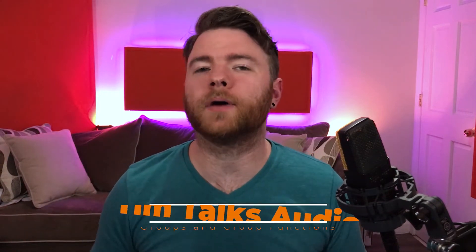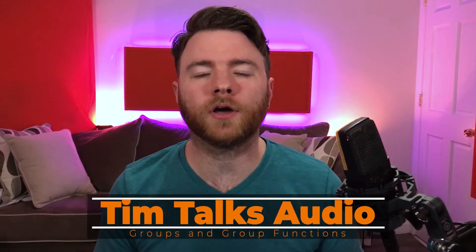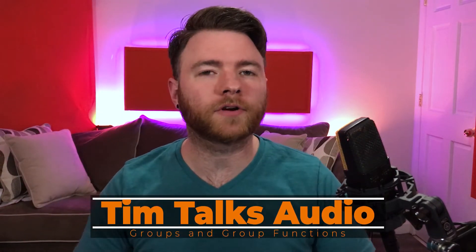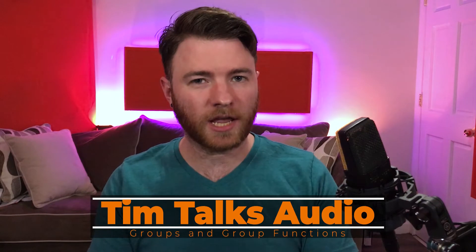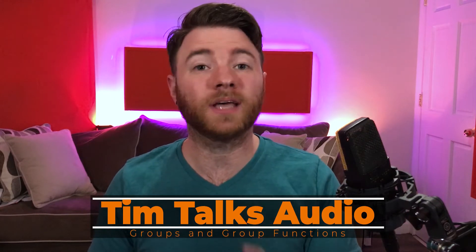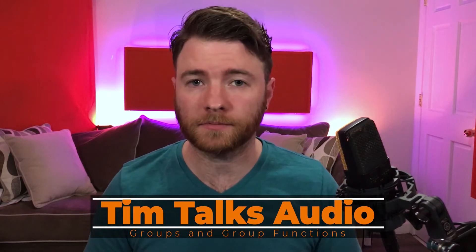Hey everyone, this time on Tim Talks Audio we go over how to create and change groups and group types.